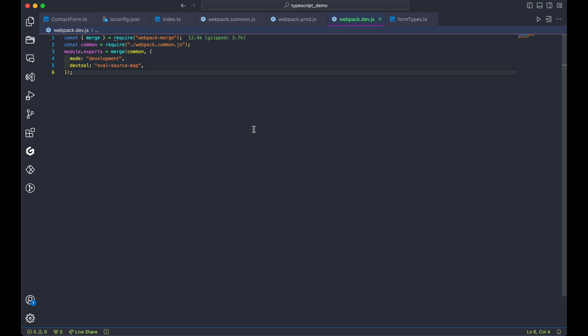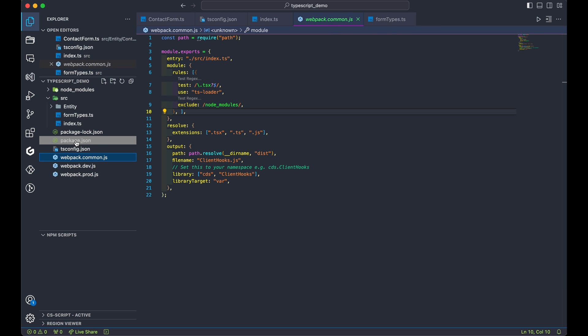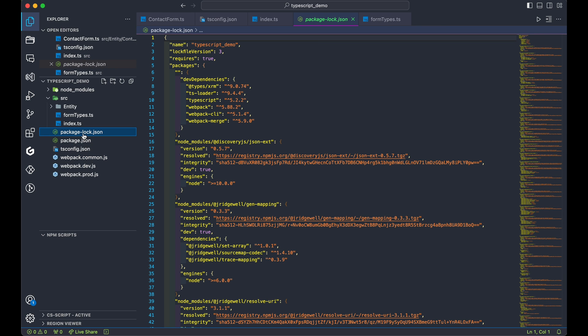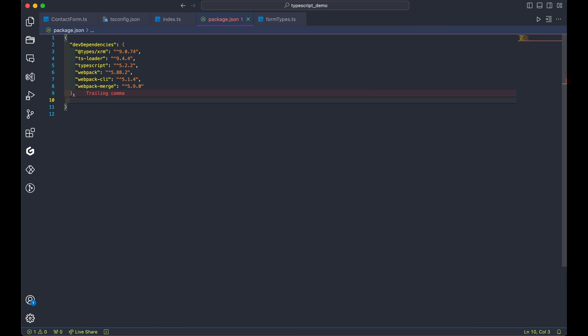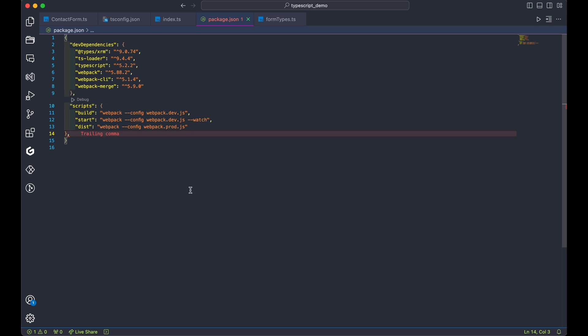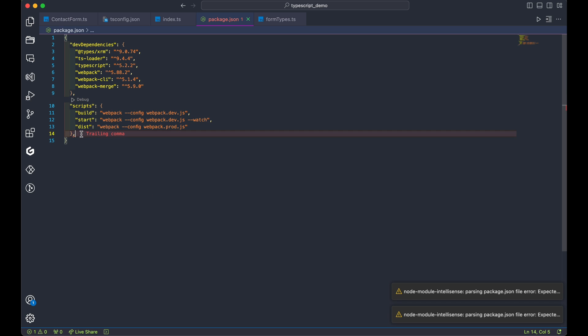With that said, configure our build script. Open package.json and add the following lines in the script section. Remember, all of this setup is a one-time thing when setting up the project. Moving forward, you will be focusing on writing functionality in your custom TypeScript files.